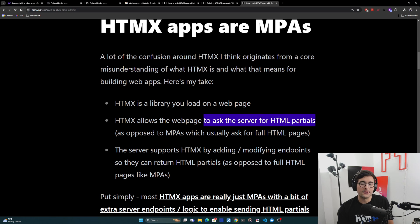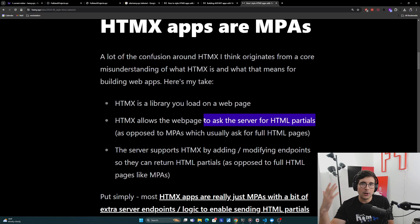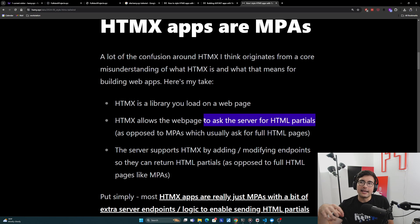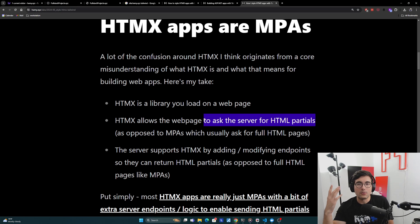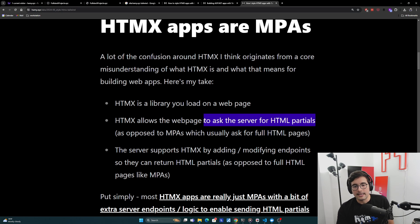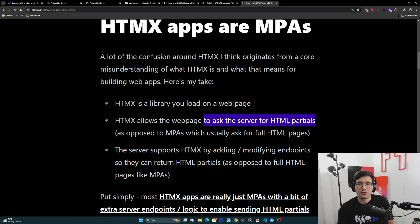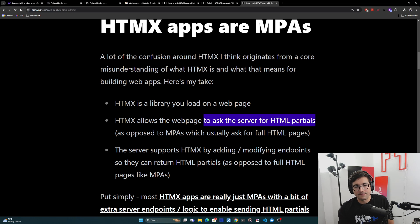And it does this in two ways. One, it allows any element to send a web request. And then it allows you to declare when I get HTML back, what do I do with that HTML? So essentially it's asking the server for HTML partials and then setting up what do you do with it. That's really what it's unlocking.